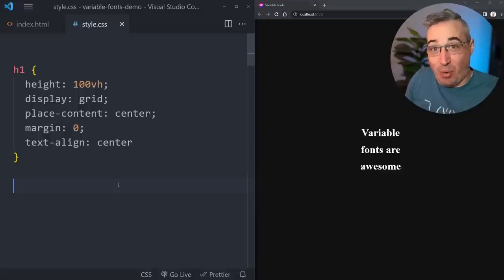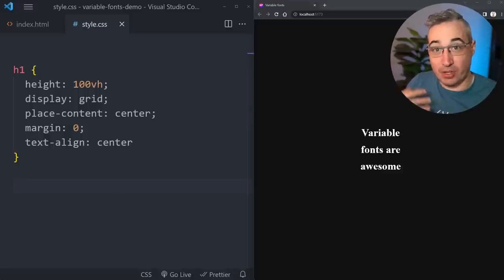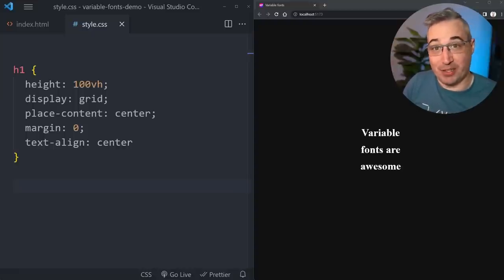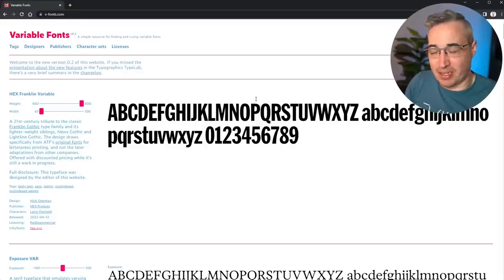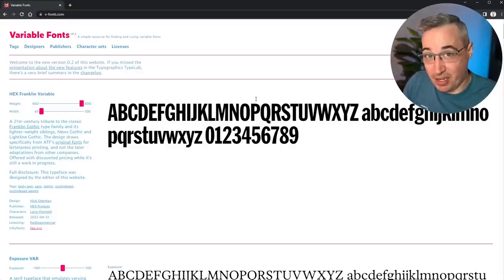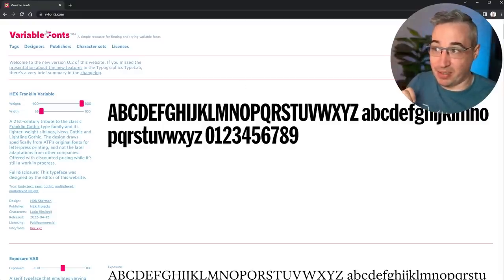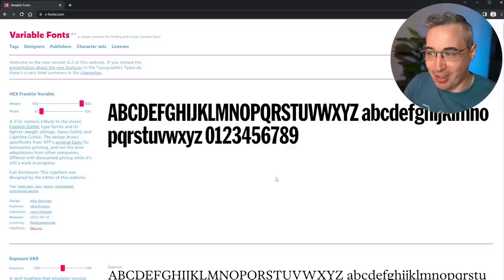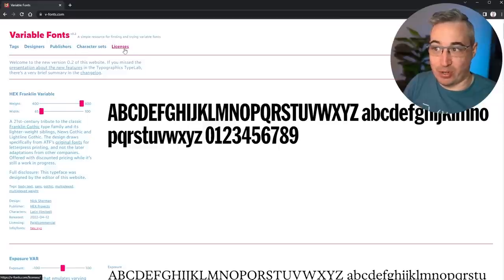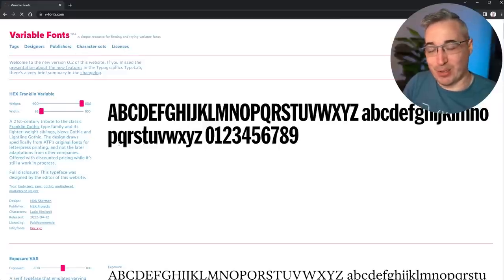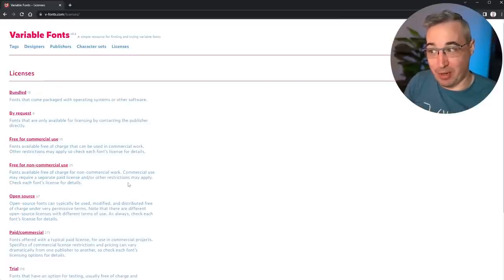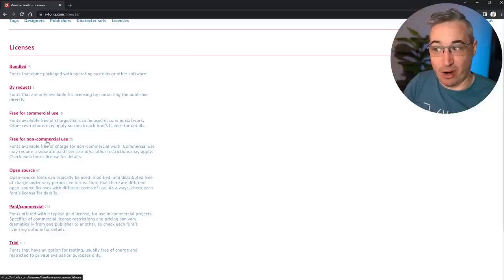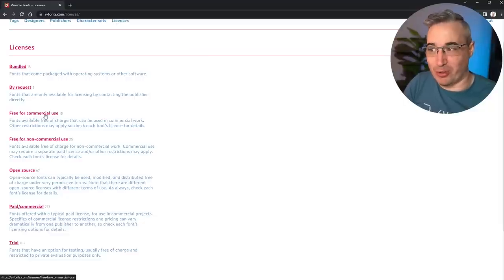You can get variable fonts from many different sources, including Google Fonts - just search "variable fonts" to find some. There are a few things I'm not a huge fan of with the Google Fonts versions, but it's definitely an option. One place I like is vfonts.com, where you can go to your licenses and sort by license - paid, free for non-commercial, or free for commercial use.